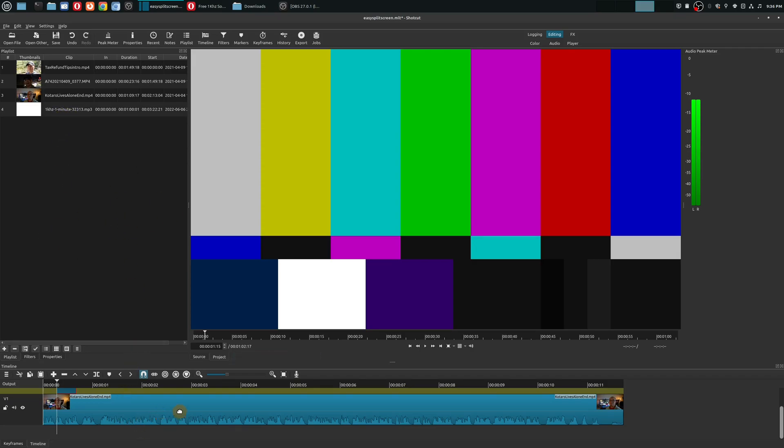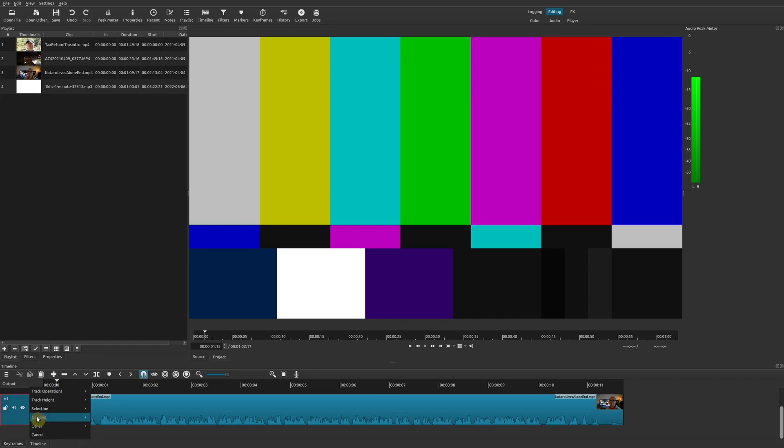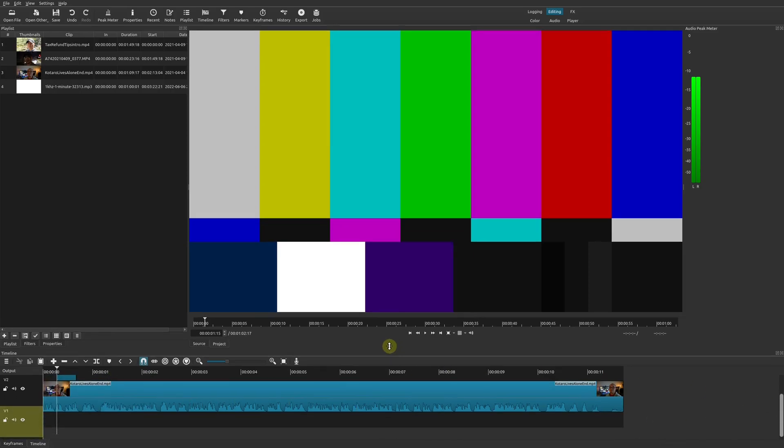Now that we have our sound, all we have to do is drop it in a separate audio track. So I'm going to right click, go to Track Operations, and then I'm going to add an audio track.